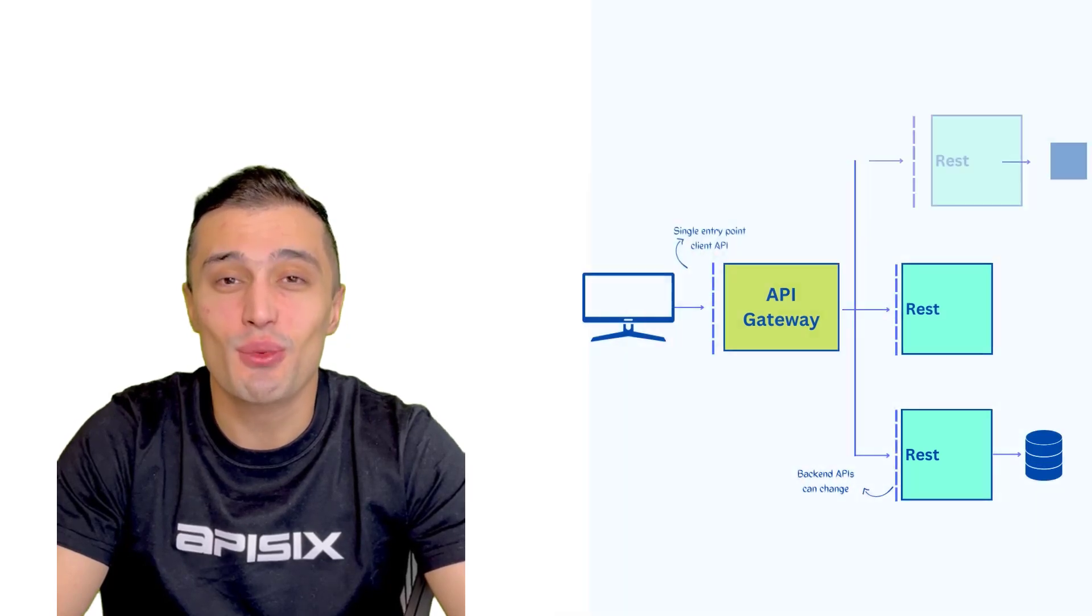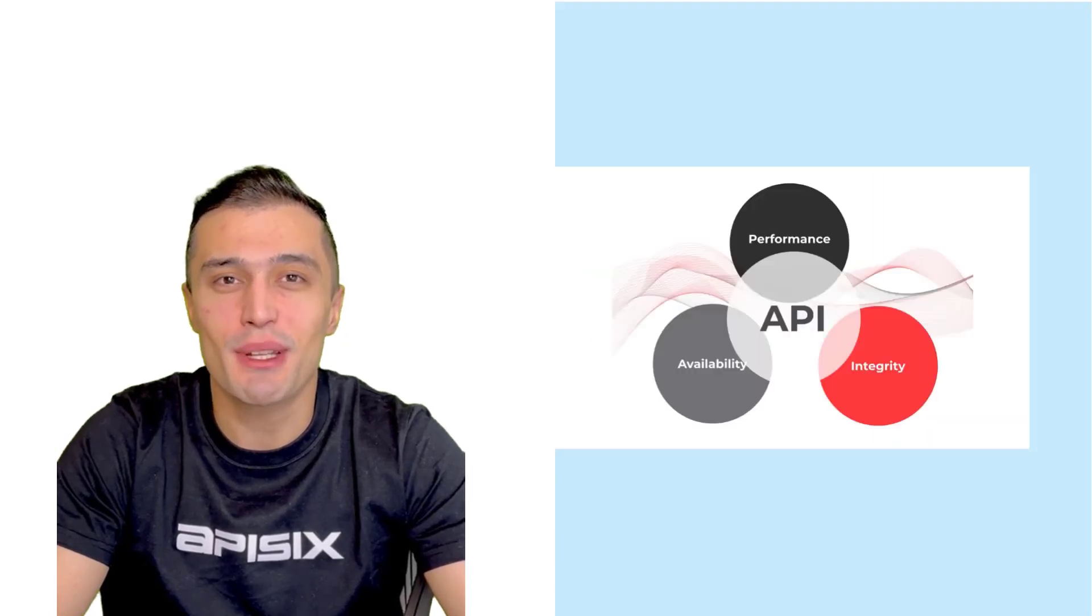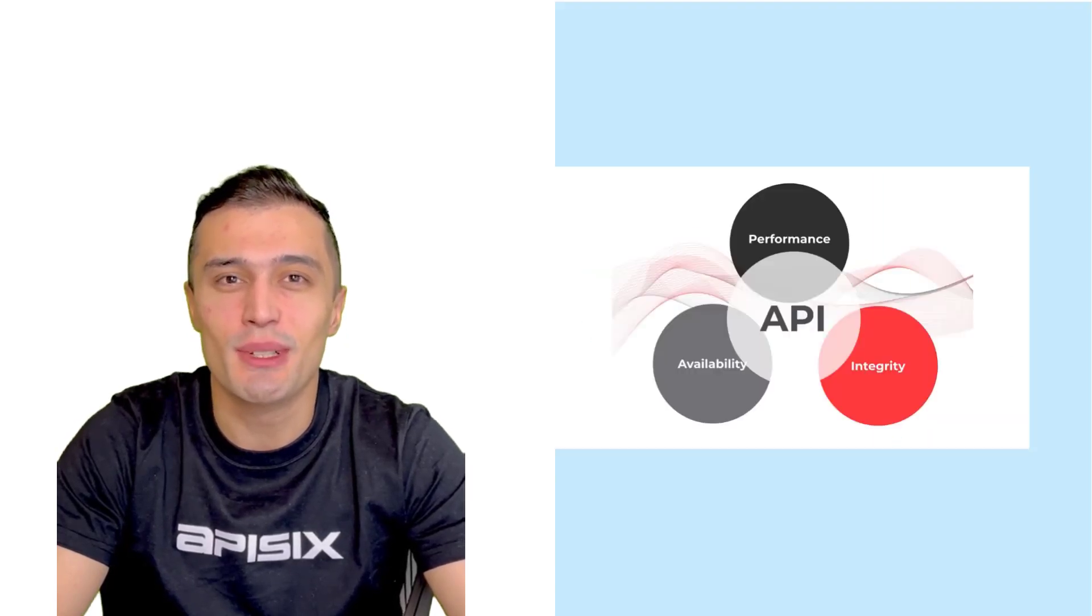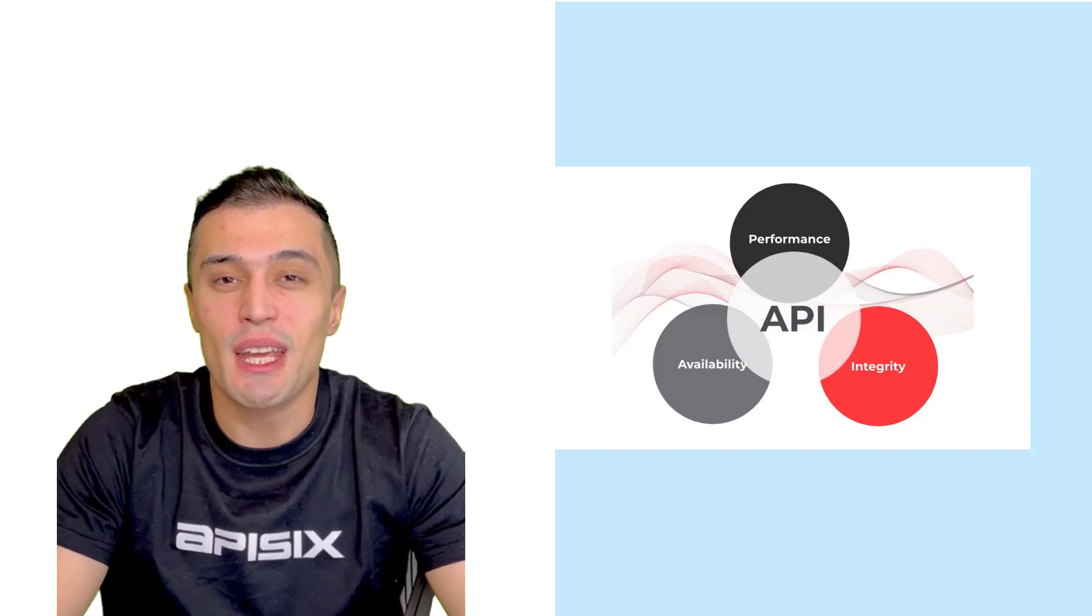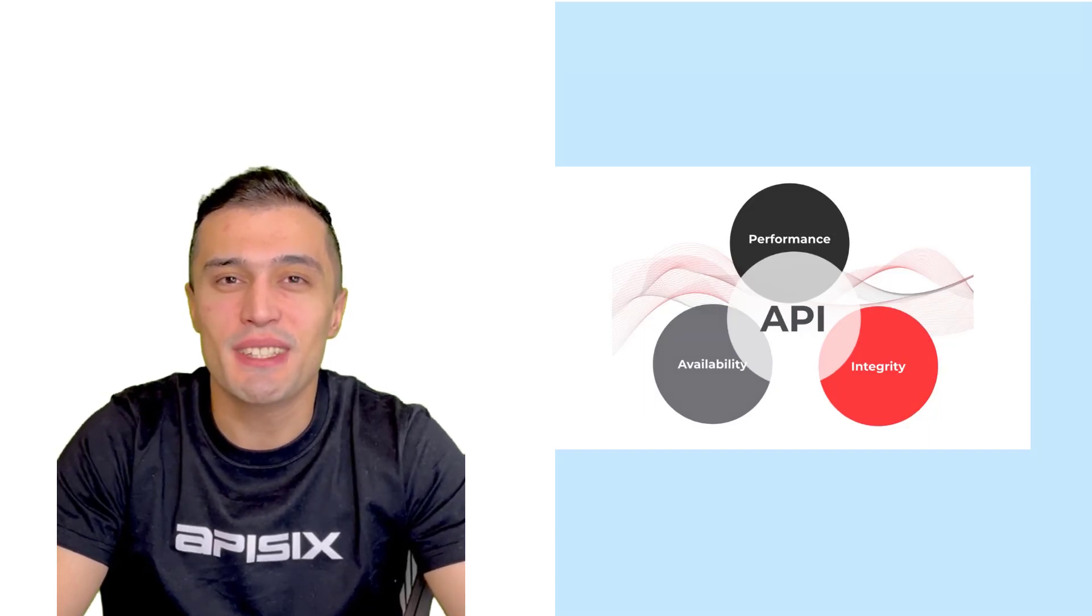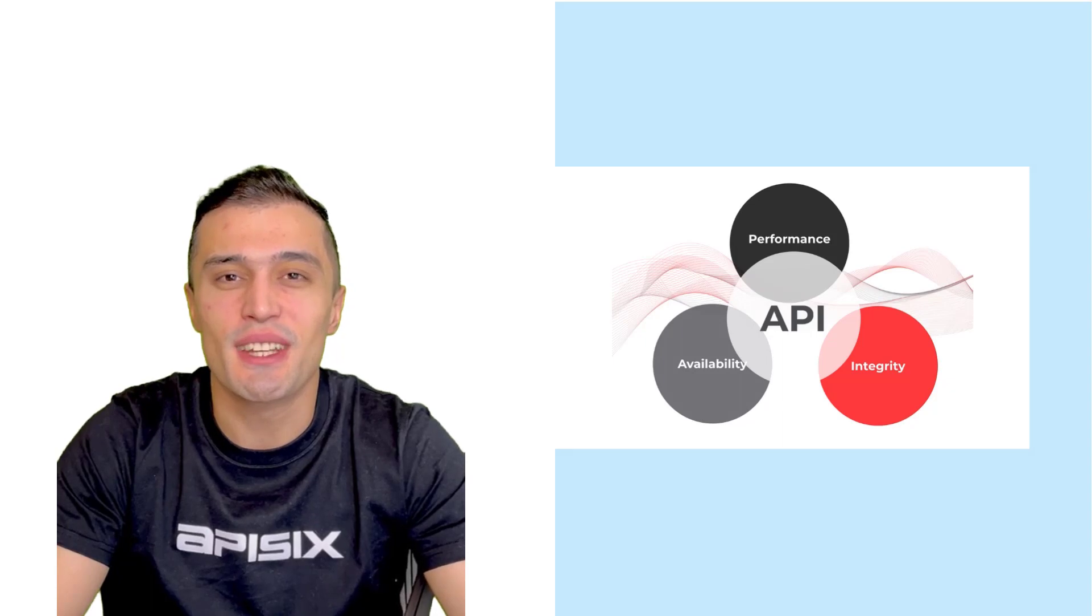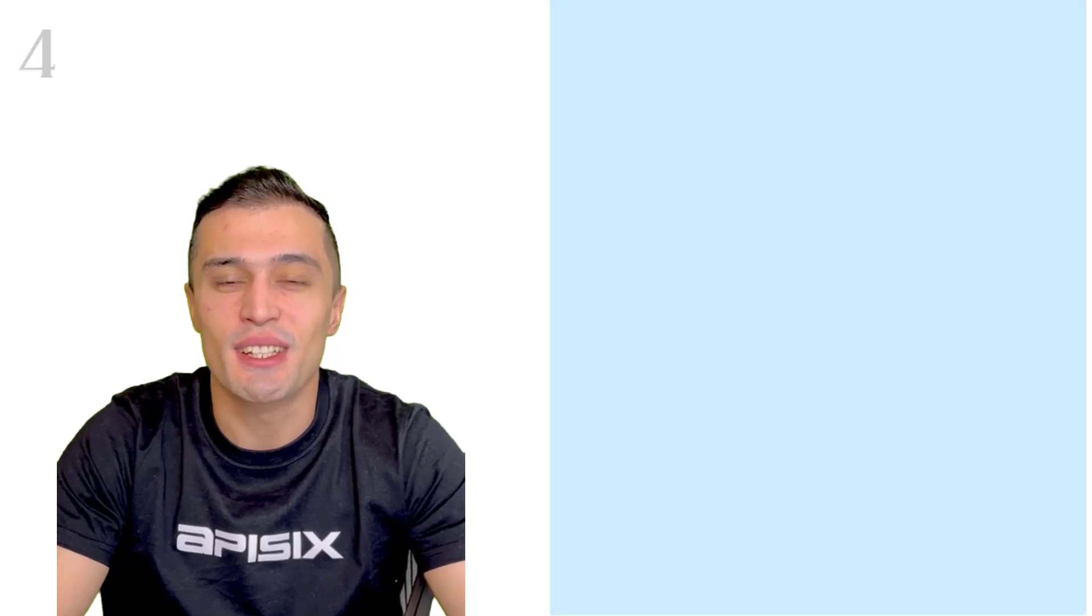Also, the success of your APIs depends on the integrity, availability and performance. With API Gateway such as Apache APISIX, we can achieve these indicators of success.